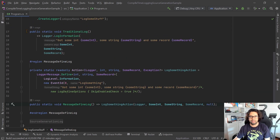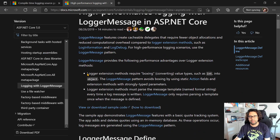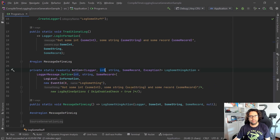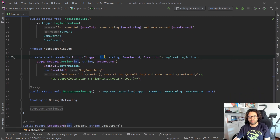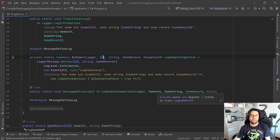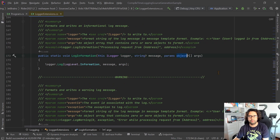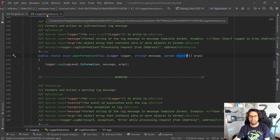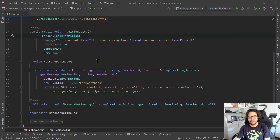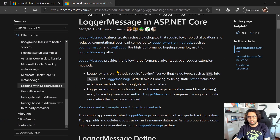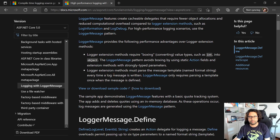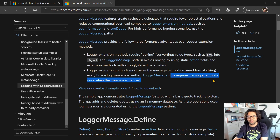It's much more verbose than the one above, but the advantage is in terms of performance. For example, there are differences when there is boxing. This is an integer, so it's a value type. When we use this message-defined log, because it's a concrete type, it won't need to box when we call this action. But over here, if you notice, this LogInformation signature receives an object array, so the value type — the integer — will be boxed to fit.